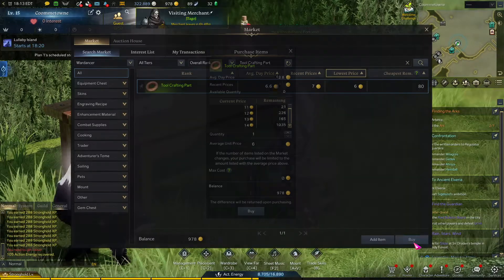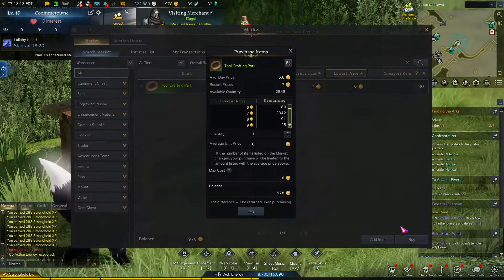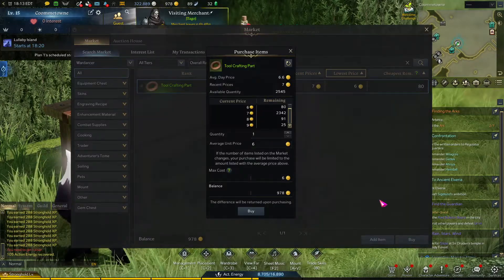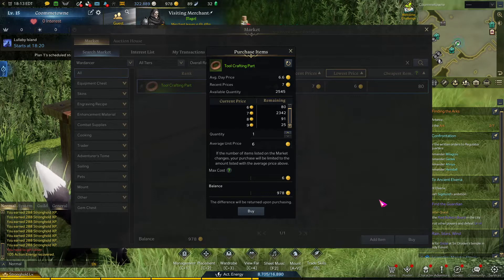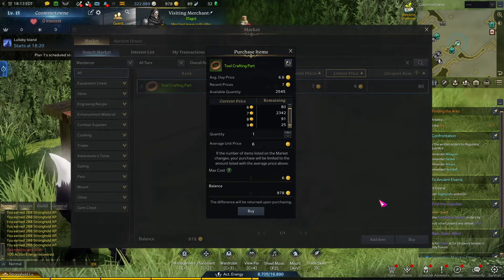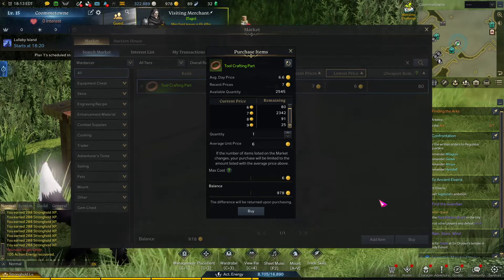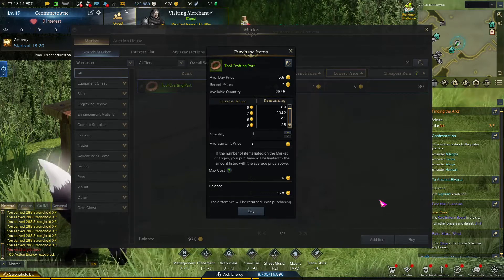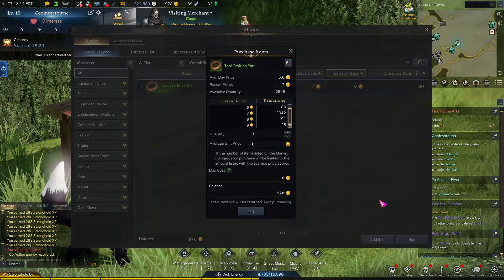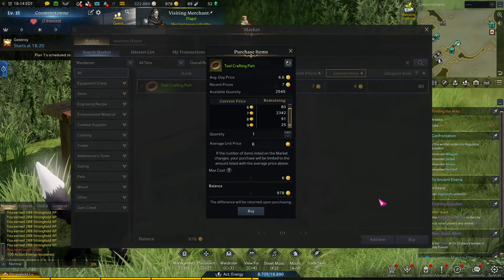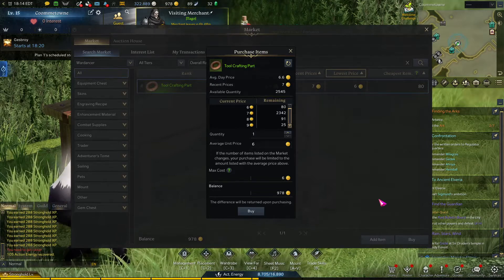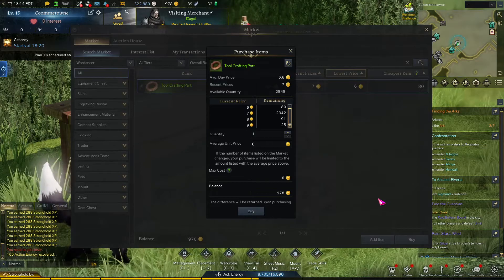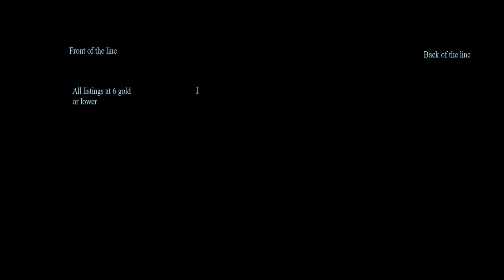If we look at the listings for tool crafting parts, we see that there are 80 listed at 6 gold, and that there are 2,342 listed at 7 gold. What might not have occurred to you is that if you match another listing's price, your items go in line behind their items. Their items will sell first. So, when I list my 300 crafting parts at 7 gold, they go to the back of the 7 gold line. These 2,342 parts need to get out of line or be sold before mine can be sold.